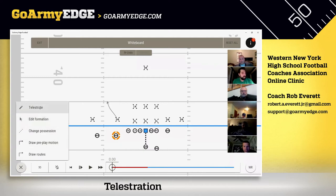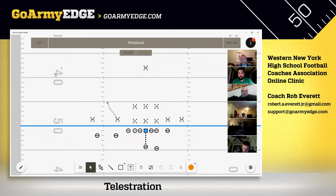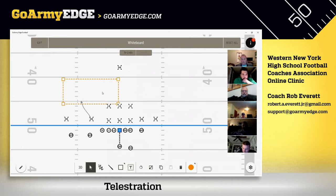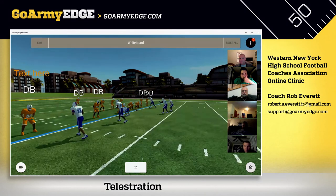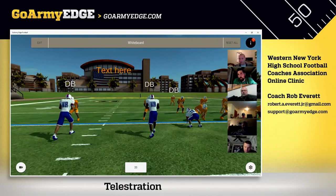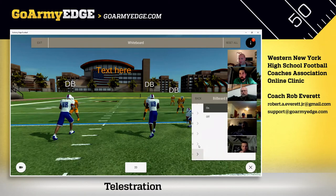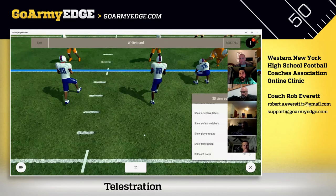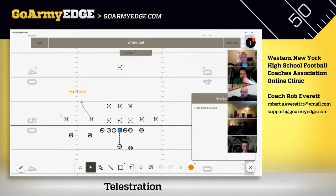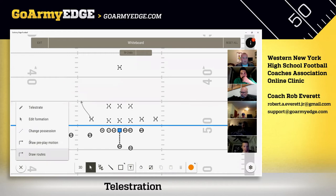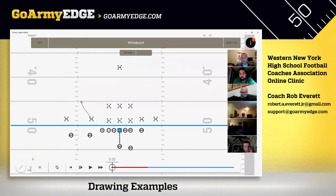The telestration section lets you add text to the field. When you jump to 3D mode, that text shows up on the field — you can toggle it on and off. That's good for putting notes in. The change of possession button is how you throw the ball — I'll show that shortly.